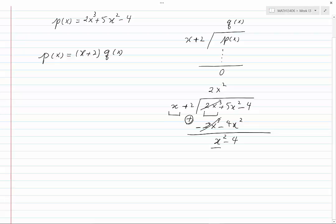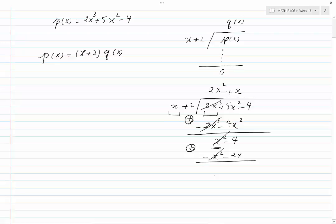Divide the leading term by the leading term of the divisor, and you will have x. Multiply x into the divisor — you would get x squared plus 2x — and write minus x squared minus 2x. Add these two expressions: x squared and minus x squared will cancel each other, and you will have minus 2x minus 4.